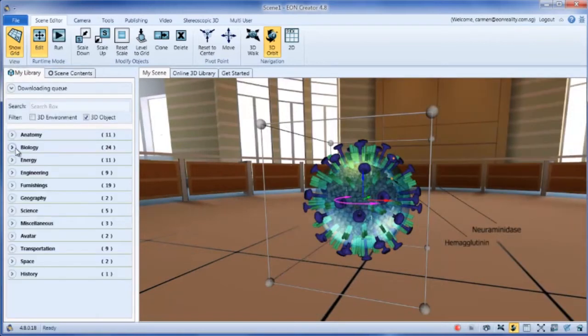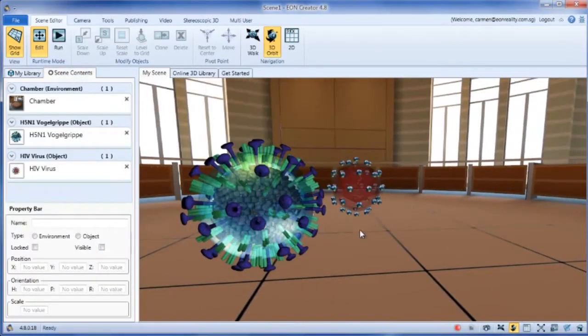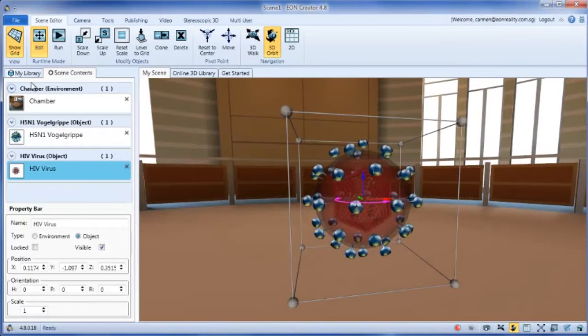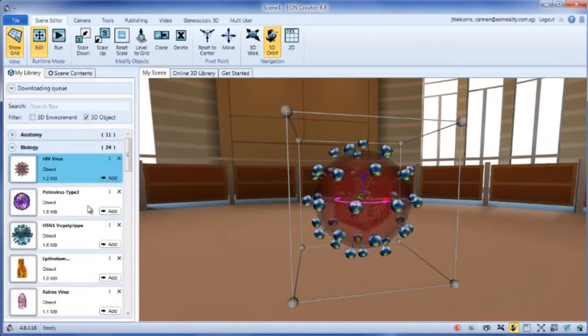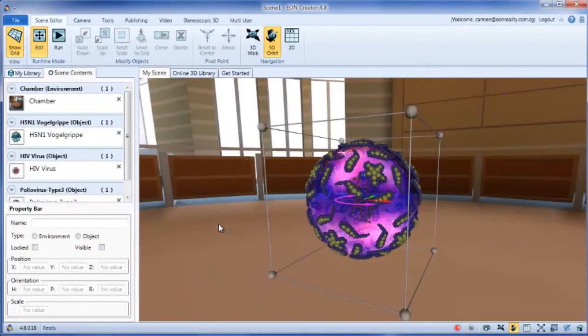You can search in your local content or access the online 3D library and put as much content as you want or need into your lesson.